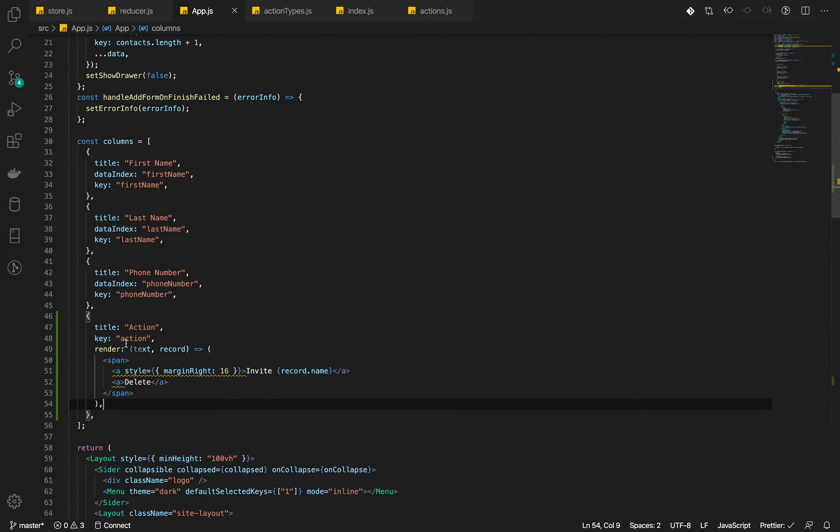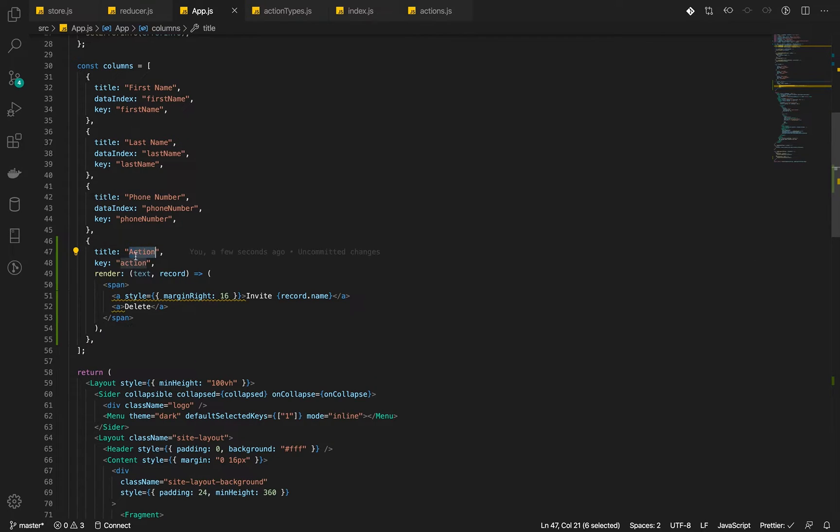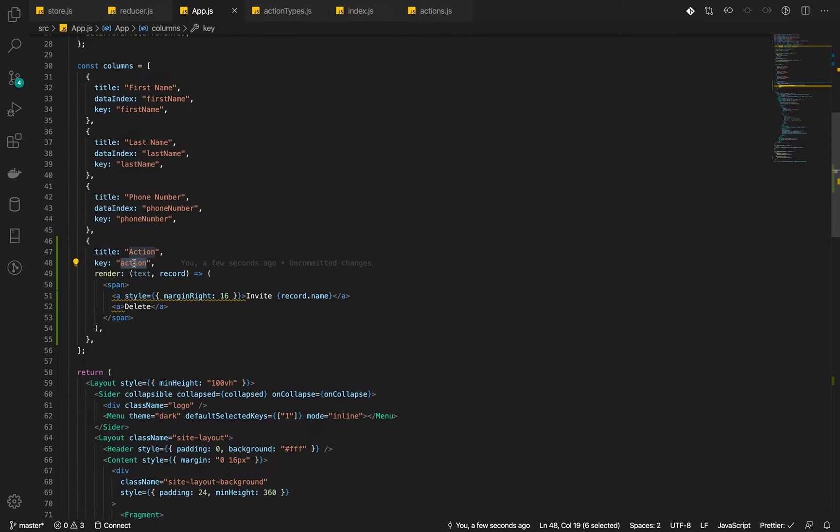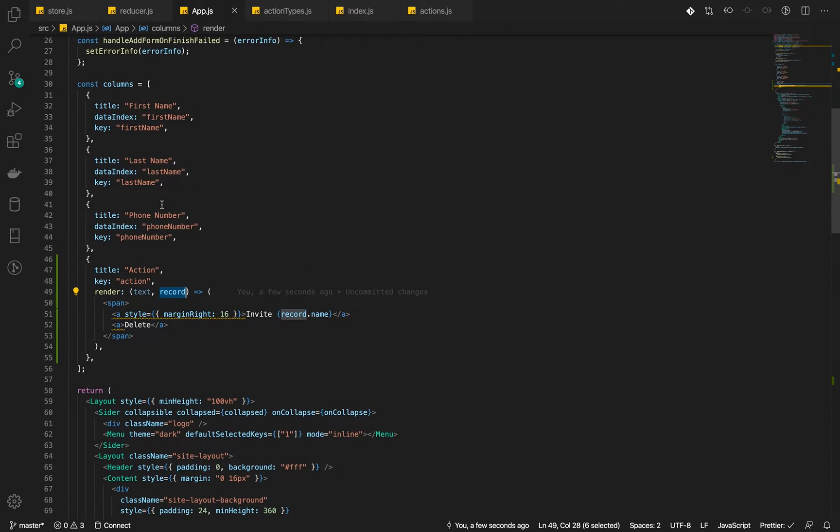So let's copy this and modify it in our code. That's it. And okay, action. That's okay. The key will be action. That's nice. Then the record is that particular record. So it will reference that particular record's first name, last name, phone number, and then key.